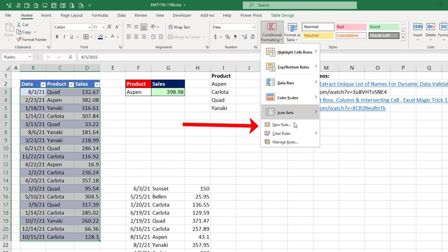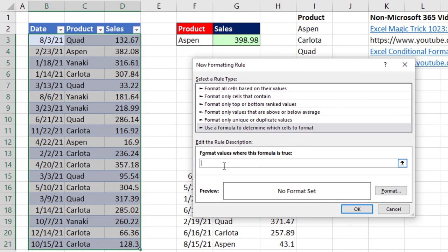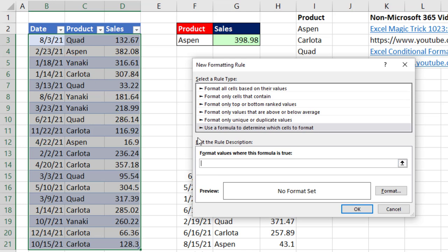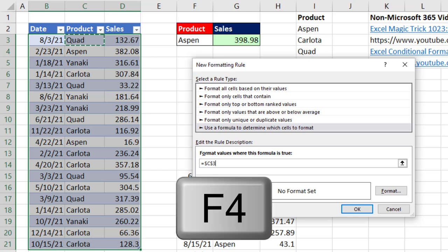Then Conditional Formatting dropdown, New Rule. We want to use a formula to determine which cells to format. Then we want to format values where this formula is true. Now that active cell in the upper left corner, whatever formula I put here, the Conditional Formatting dialog box behind the scenes will put the formula in that cell and copy it over and down as if the formula was in each cell. So very carefully, I'm going to highlight the product for that row. And I do not want it to remain locked on both the column and row. I only want the column locked. So I hit the F4 key one and two times.